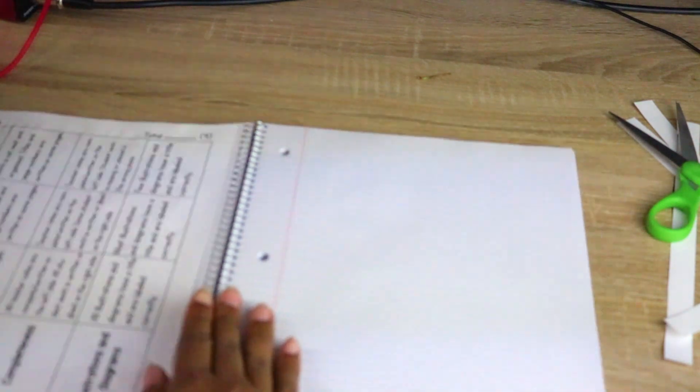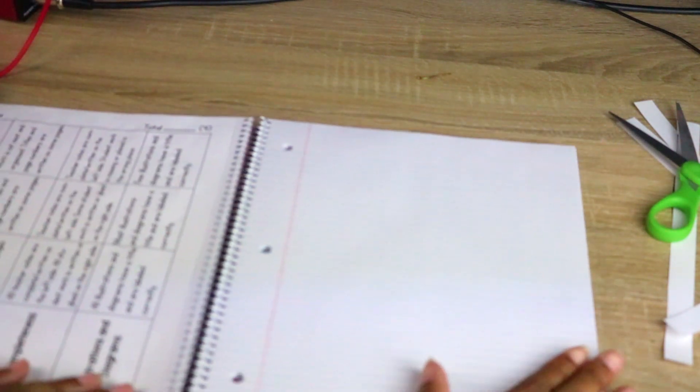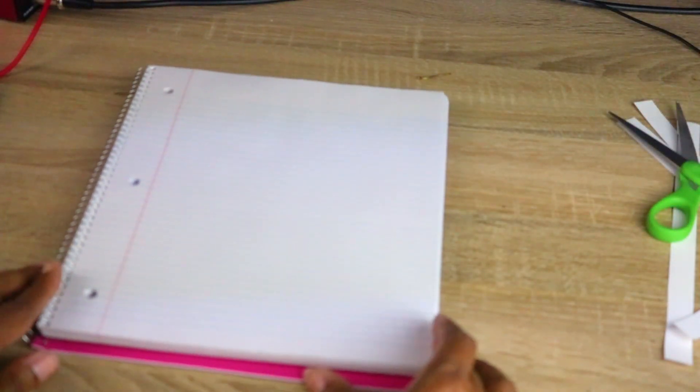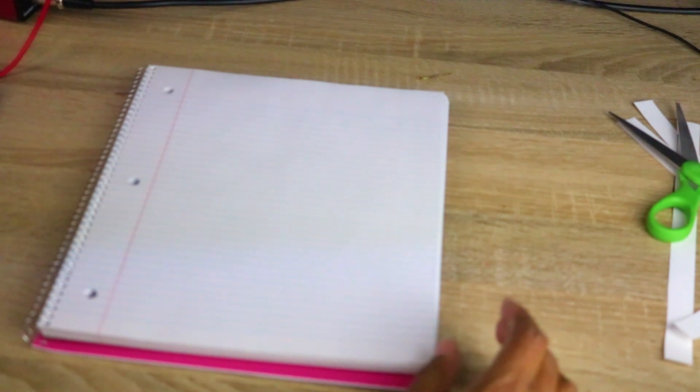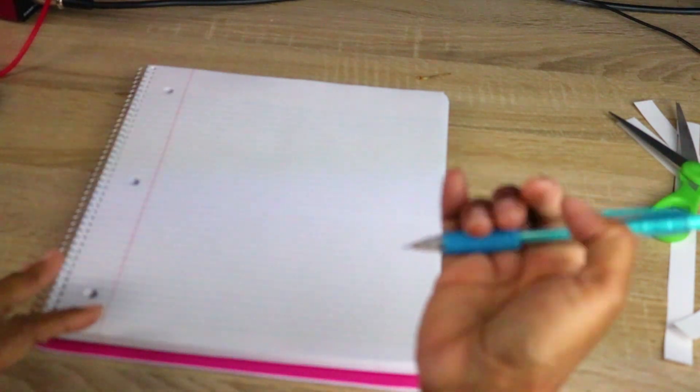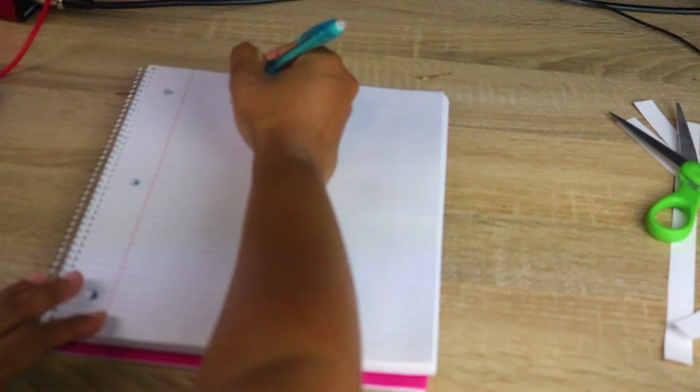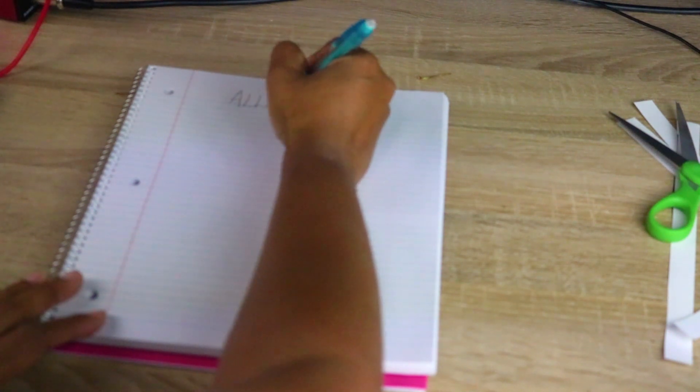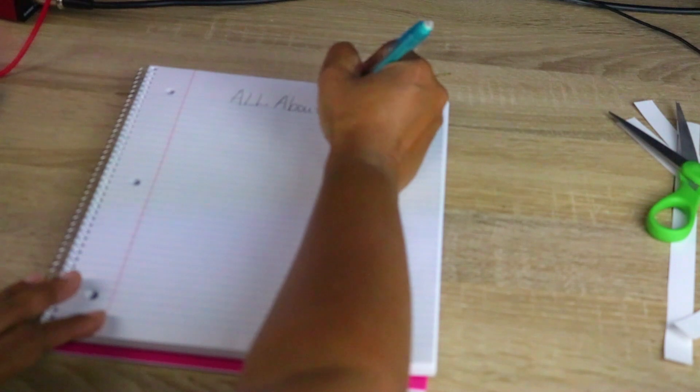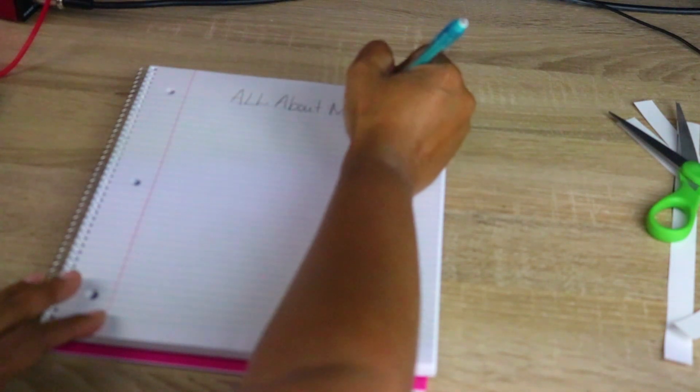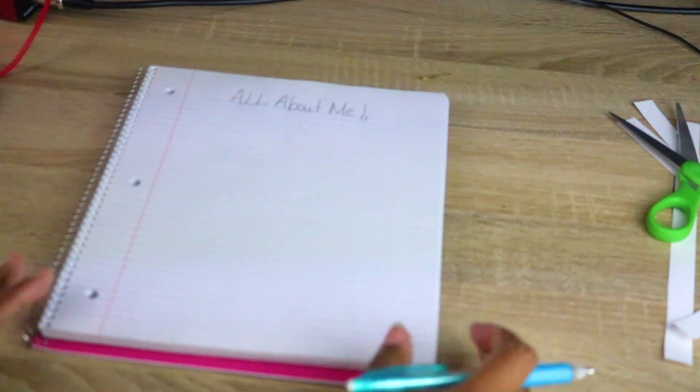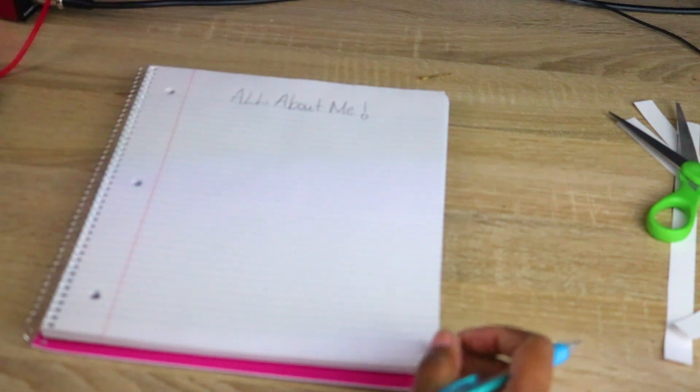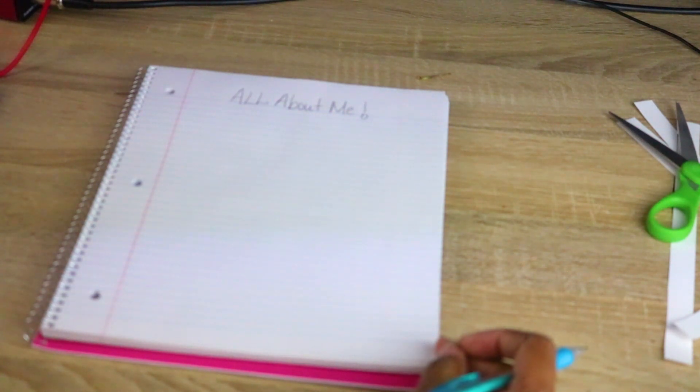Then the next section is I let my students draw on this page, and this page is basically for them. On this page I'll have them title it 'All About Me' and they get to draw things. It tells me things about them, and it doesn't have to be math related.